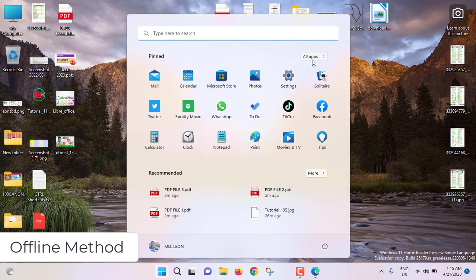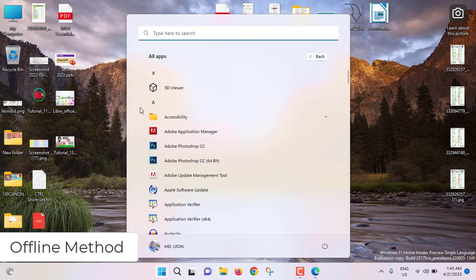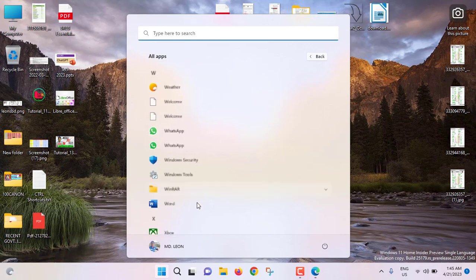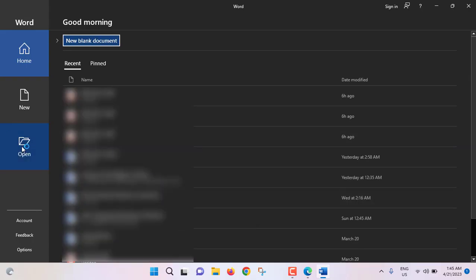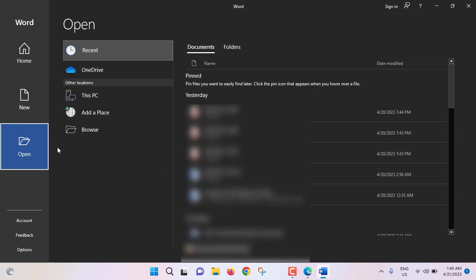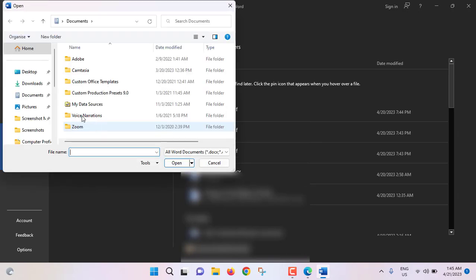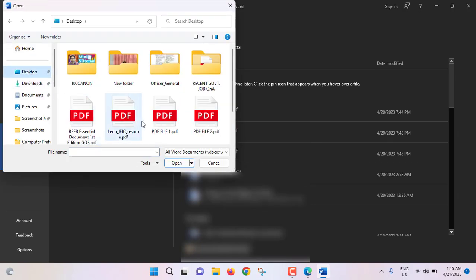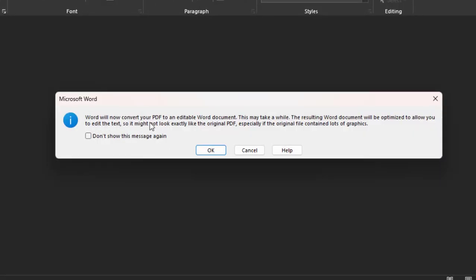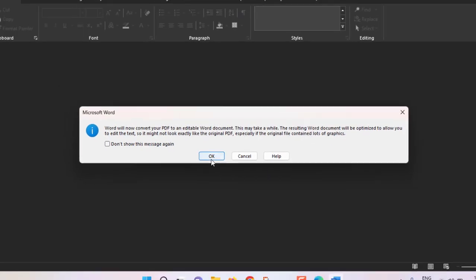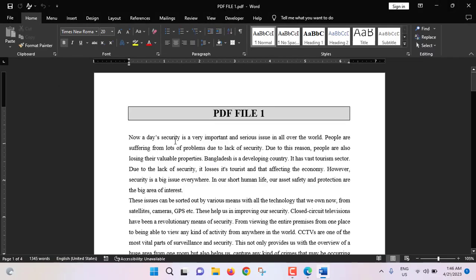I am opening my MS Word software. From here, click Open, then Browse, go to Desktop, select PDF file 1, and click Open. Word will now convert your PDF to an editable Word document. The PDF file has been converted to an MS Word document.